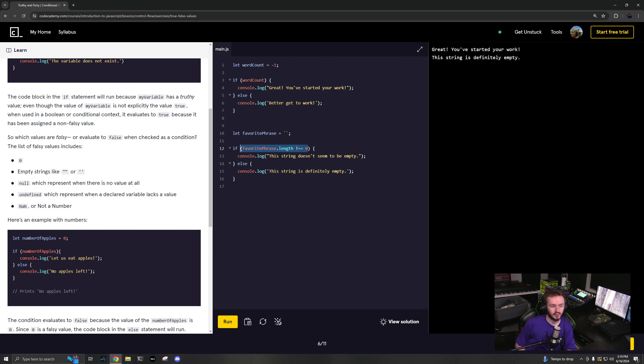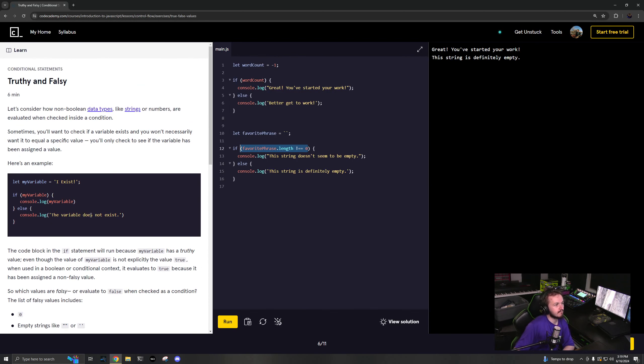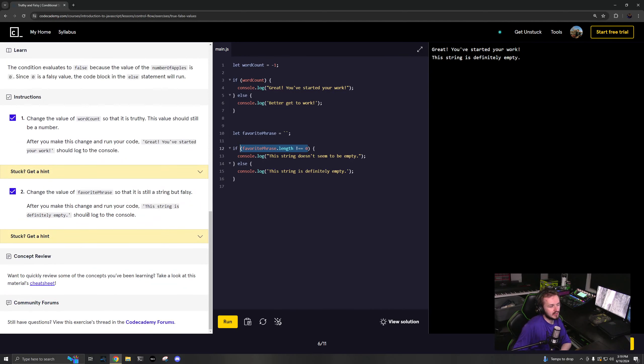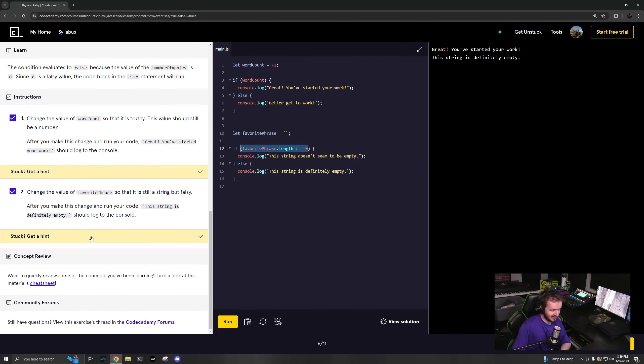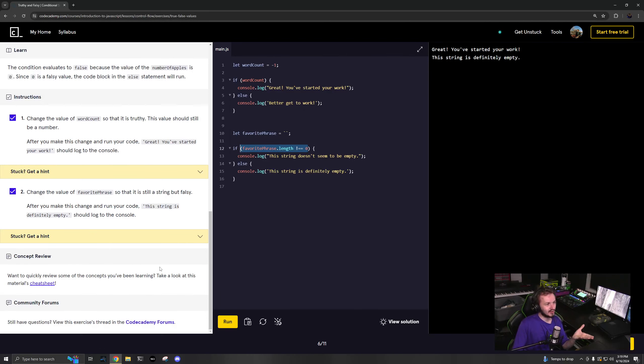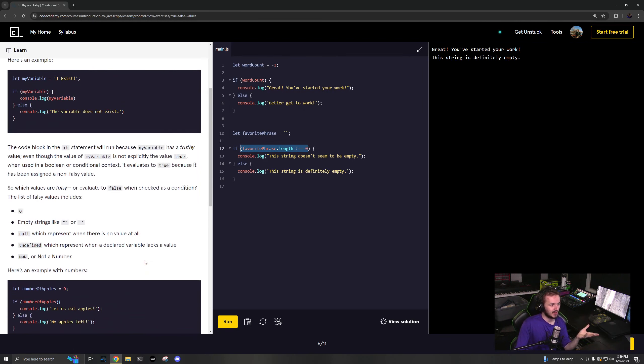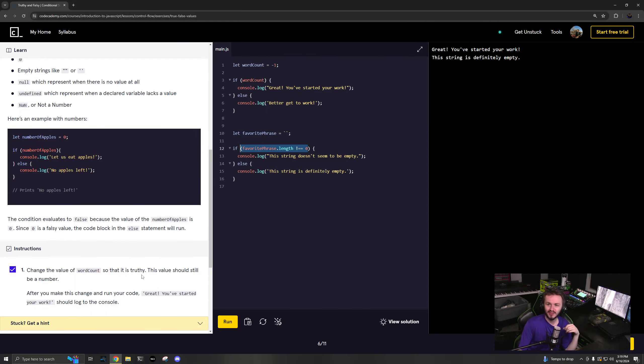Yep, truthy and falsy and fundamentals of type coercion and how JavaScript sucks. Welcome to all of that and I'll see you in the next video.